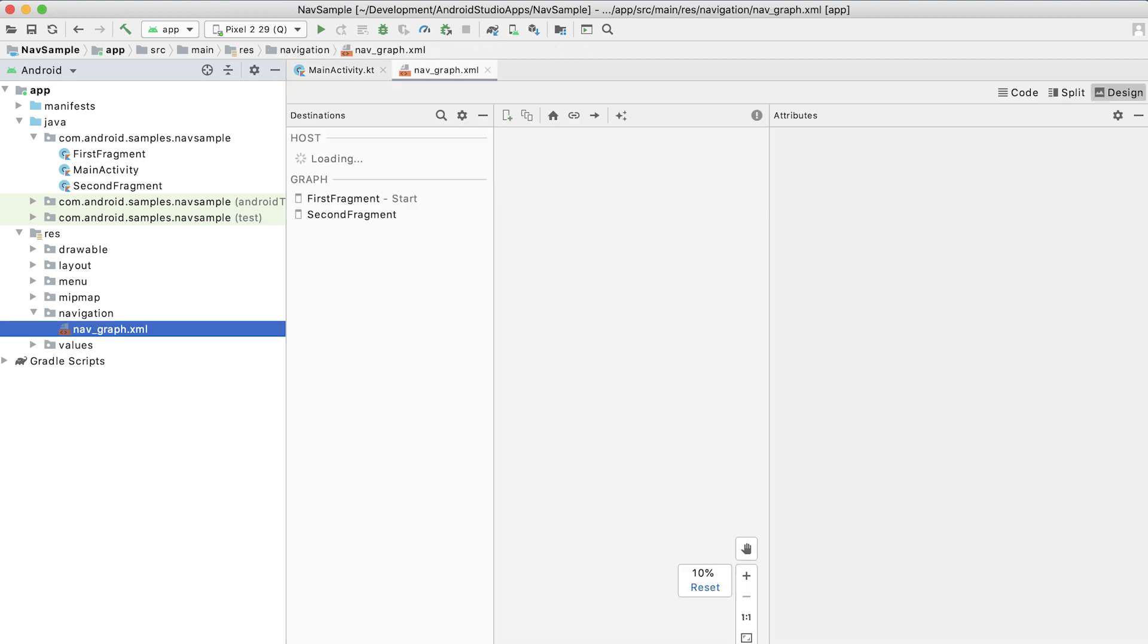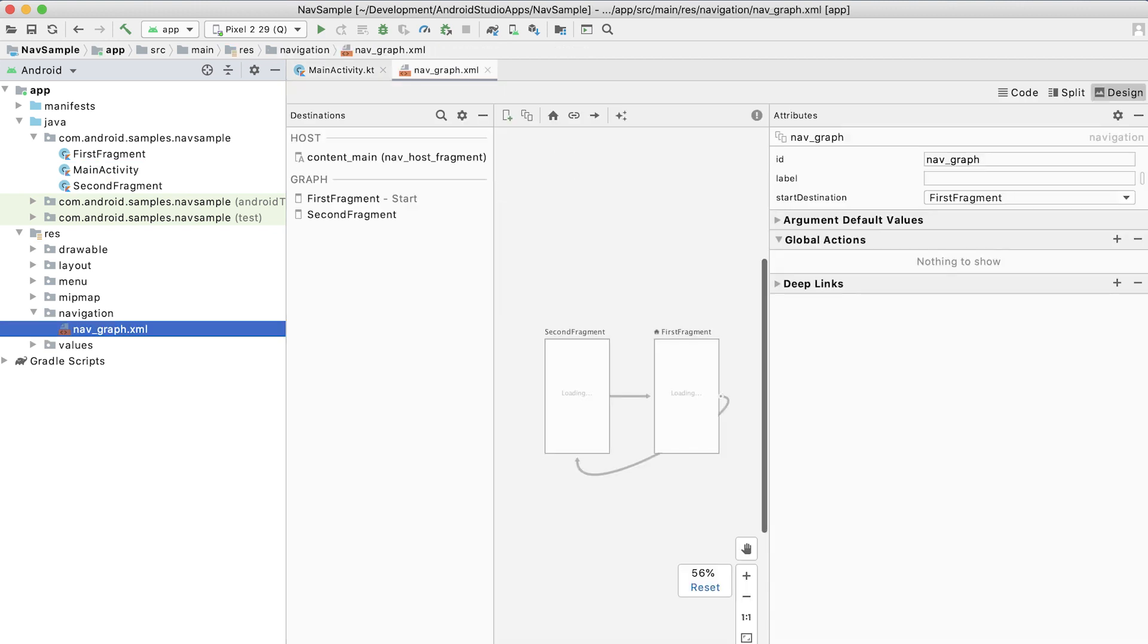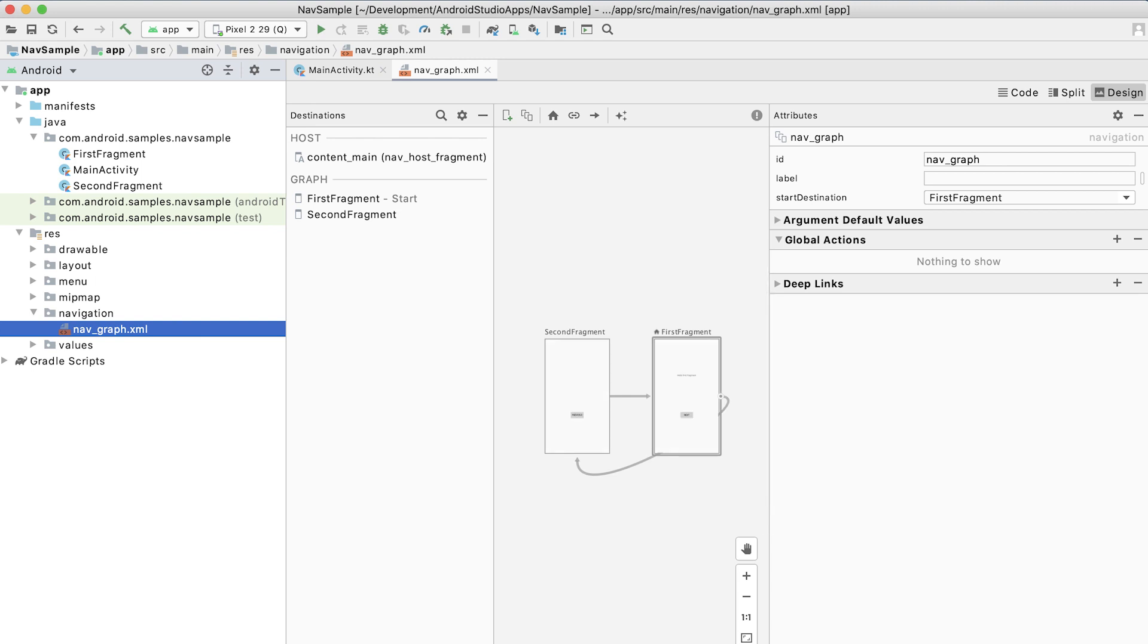Go down here and see that it has created two destinations for us. Both of these are fragments, which is great, but it's not what I needed. I want to navigate to a dialogue. So in order to do that, first of all, let's create that dialogue.